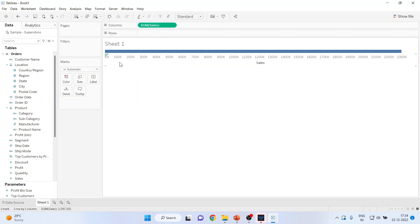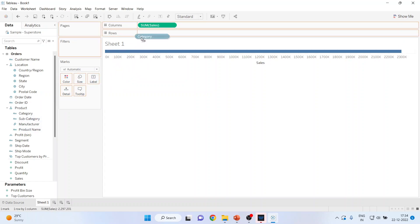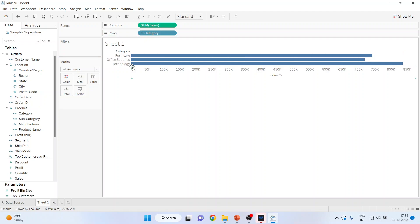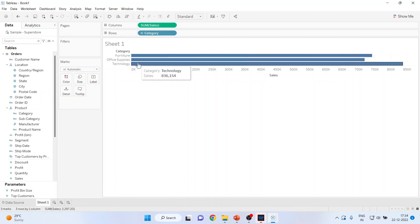I've got only one bar showing the sales of the entire dataset. Now I want to bifurcate this sales according to the category of the product, so I'll pick up Category and drop it into the rows. You can see the sales of Furniture, Office Supplies, and Technology.